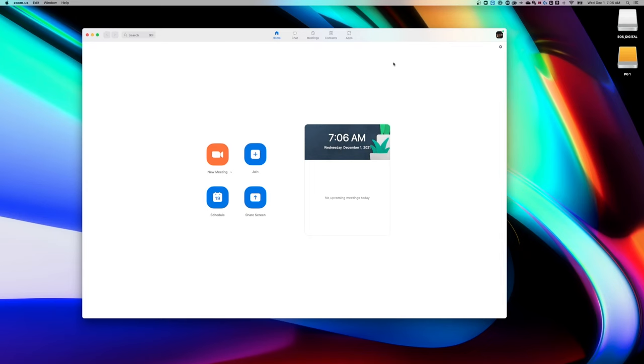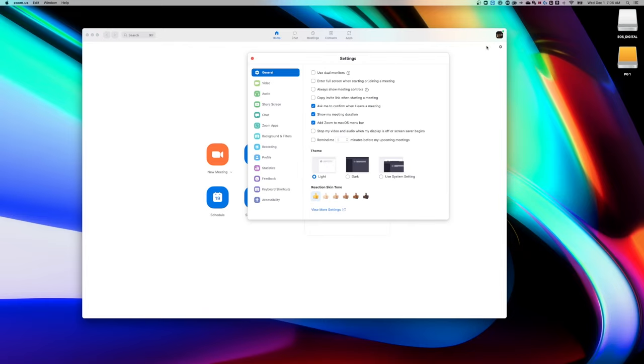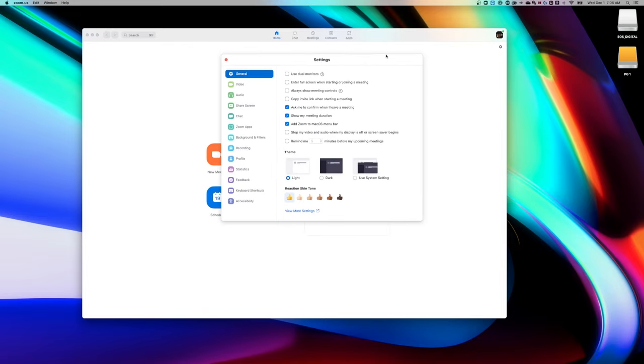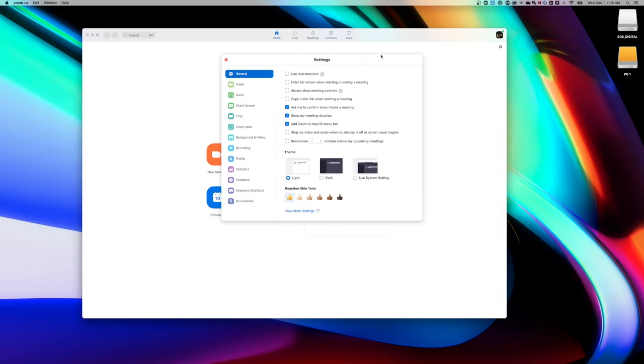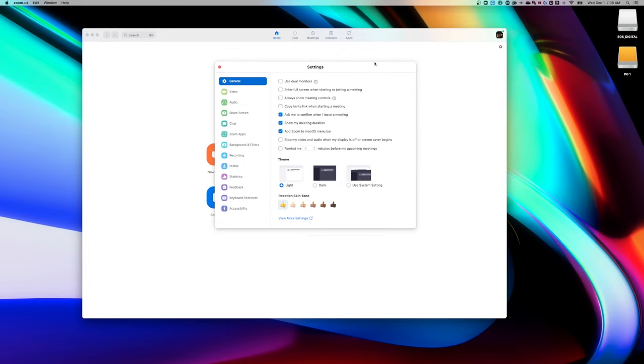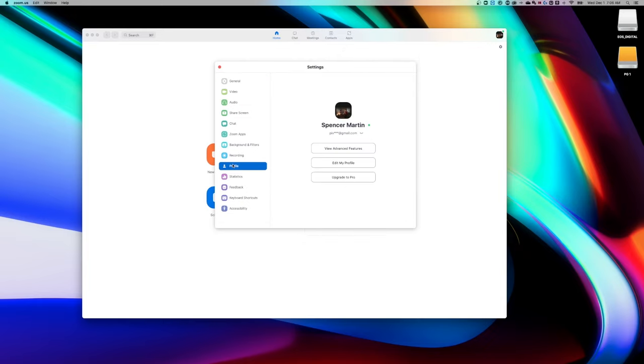I have Zoom open up here and you'll notice in the upper right-hand corner, there's a little gear icon and that'll take you to the settings. There's multiple ways to get here, but once you're in the settings, you can find a little tab called profile. Inside of profile, there's going to be a profile picture.